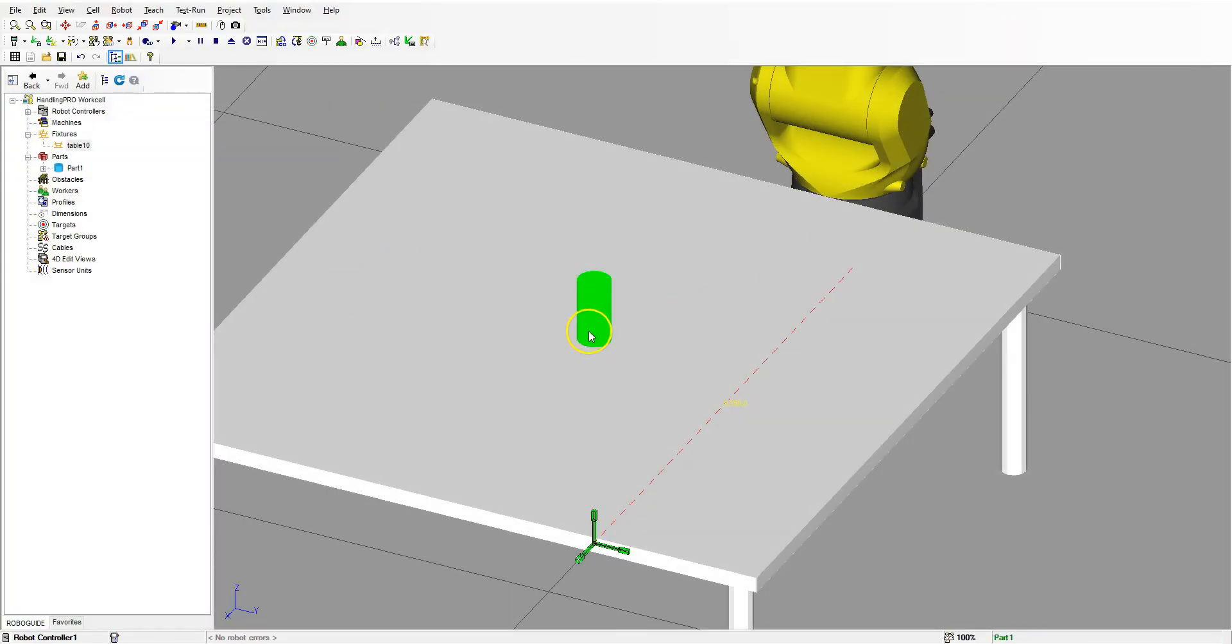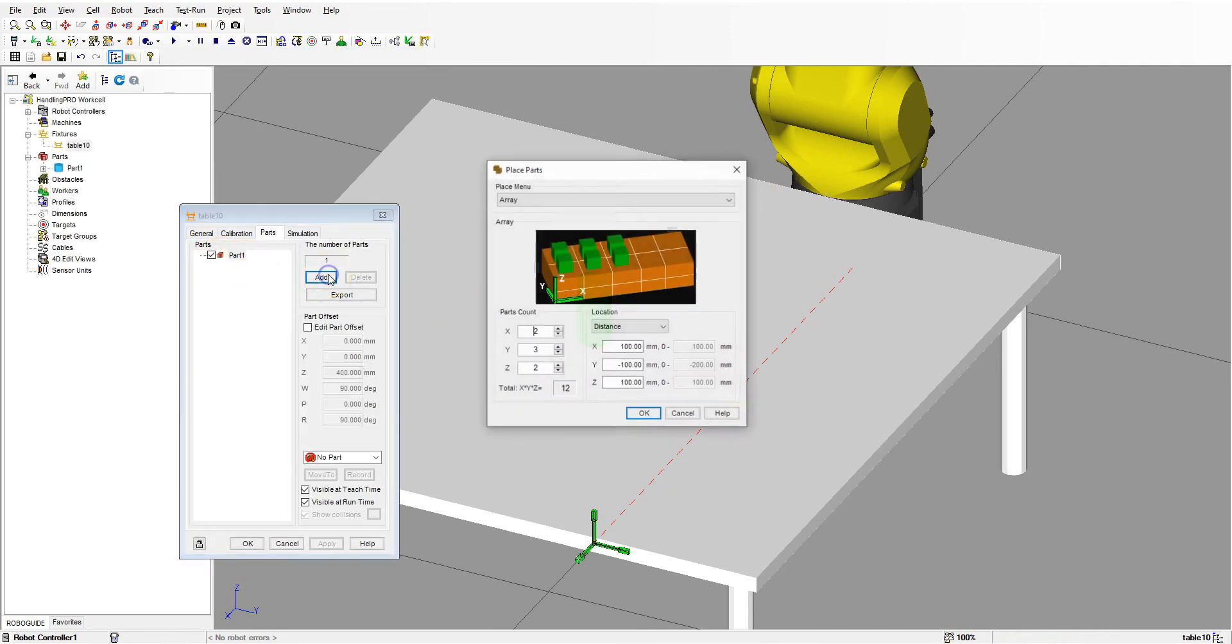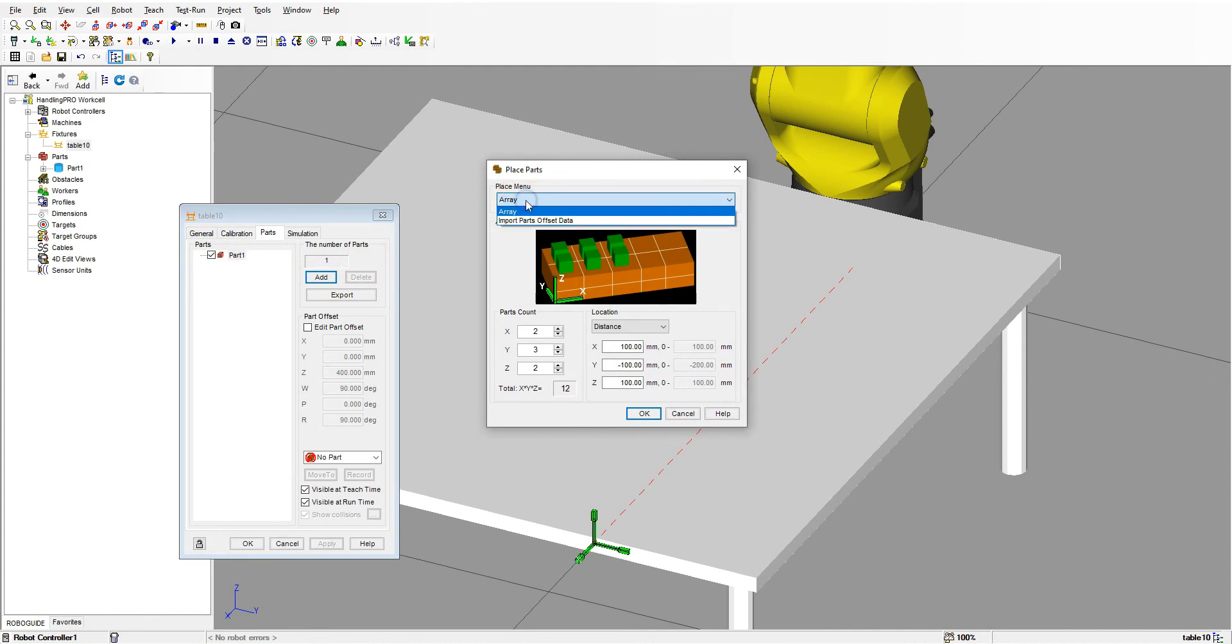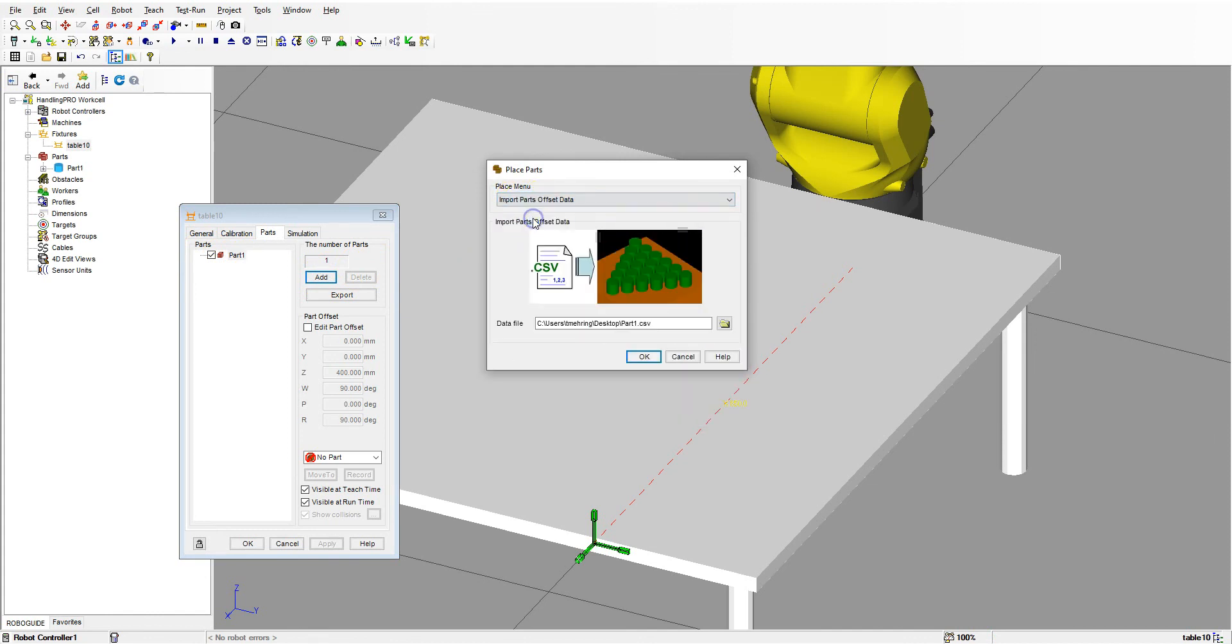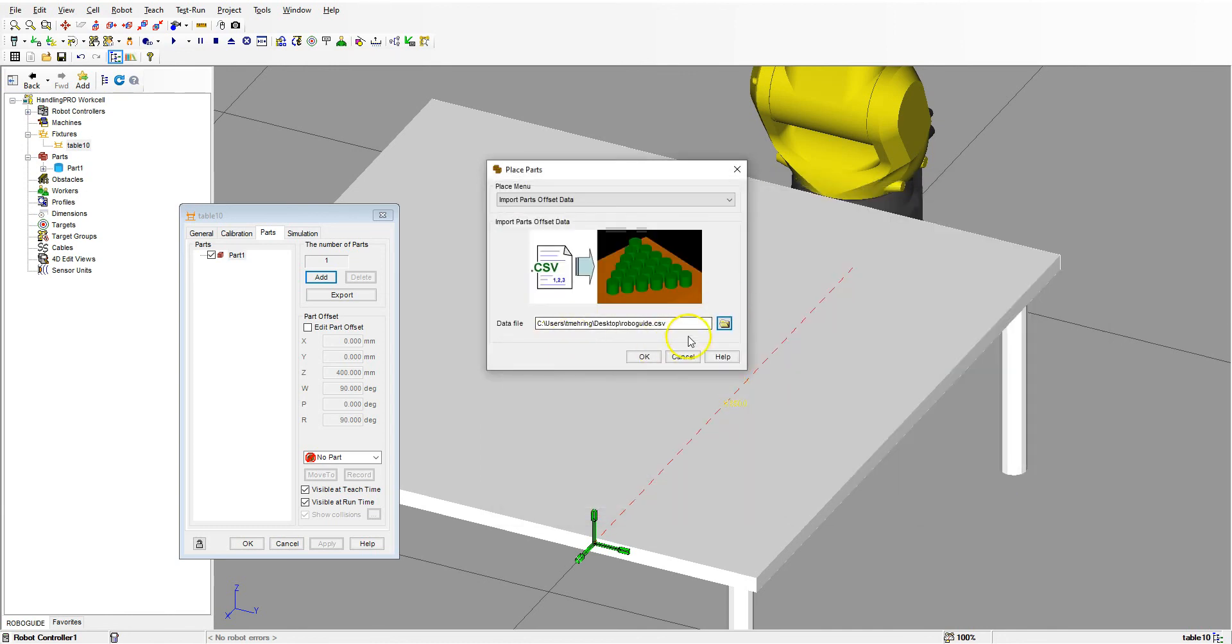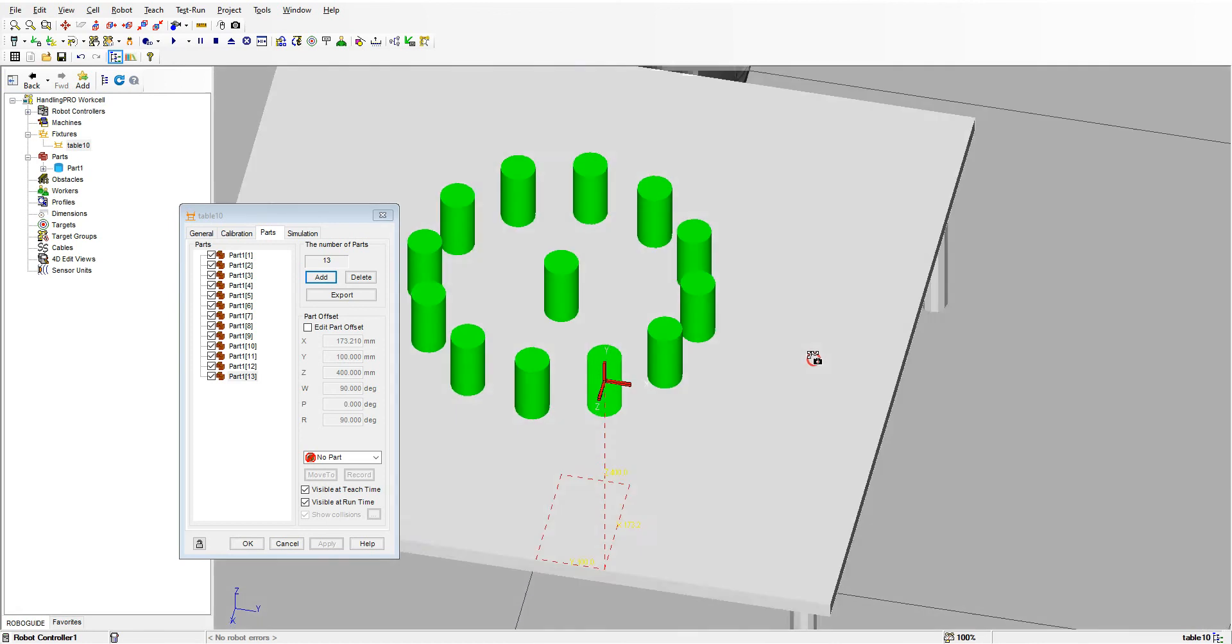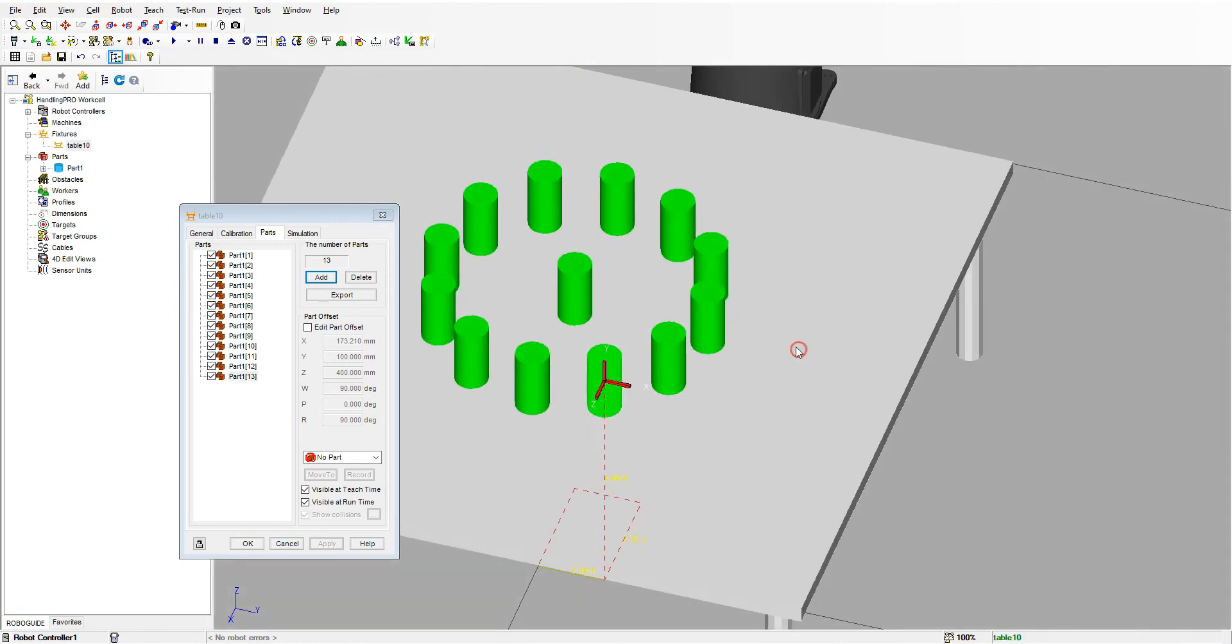We're going to double-click the table, and here's our part. We're going to go add, and instead of the array up top, we're going to go to import parts offset data. I'm going to click that. Here's our CSV file, and we're going to find that CSV file that we have saved onto our desktop. There's our CSV file. Generally you want to save this file in the same folder as your actual robot so you're not missing anything when you're moving things.